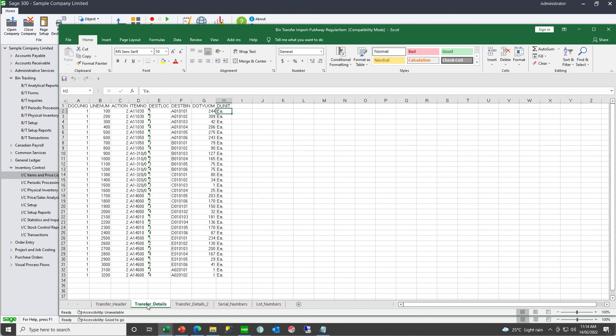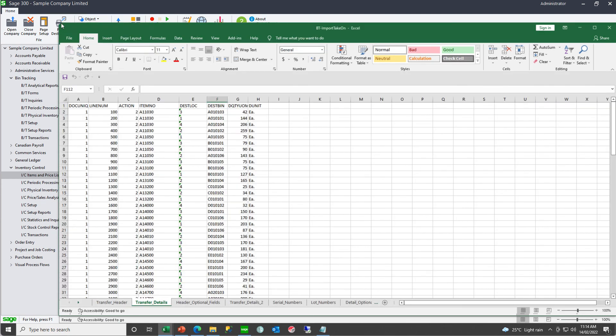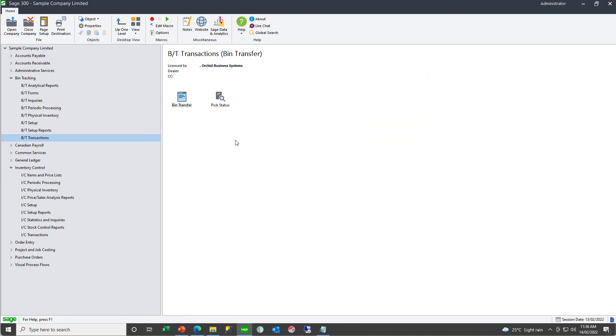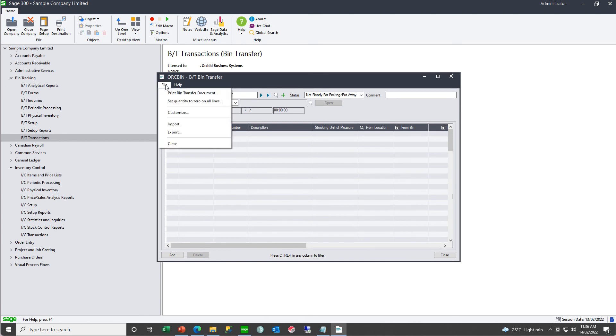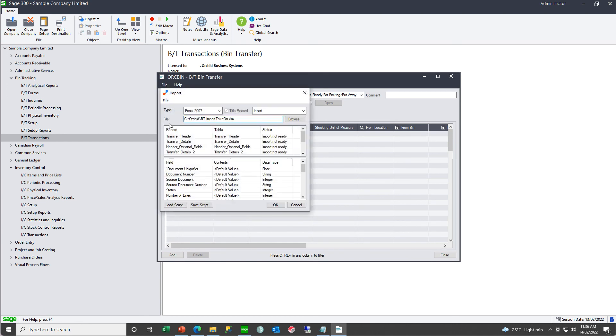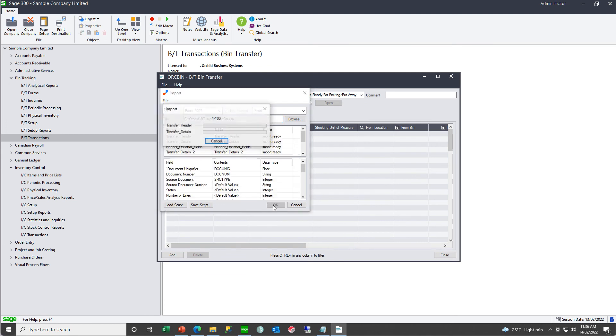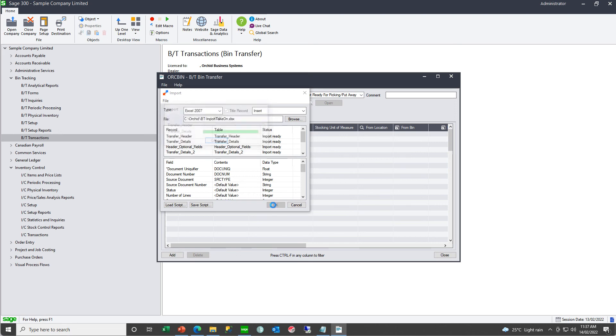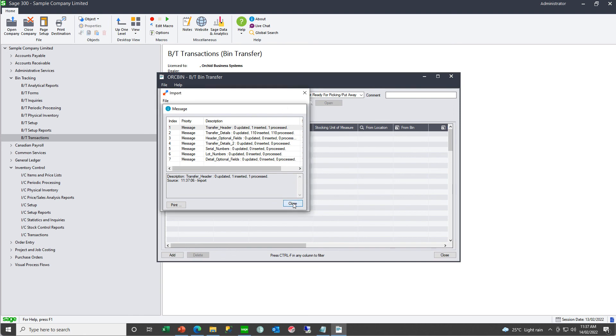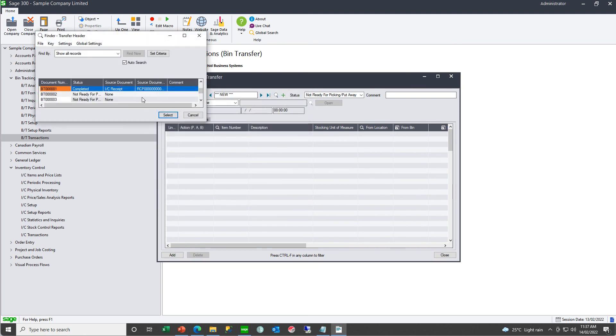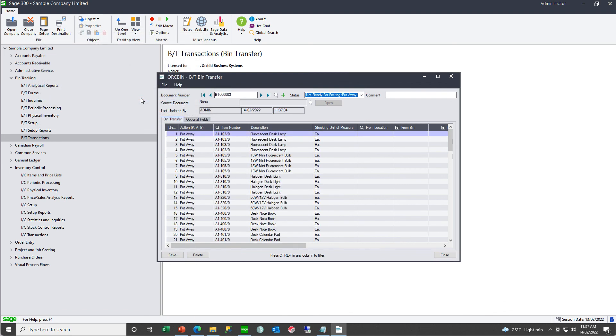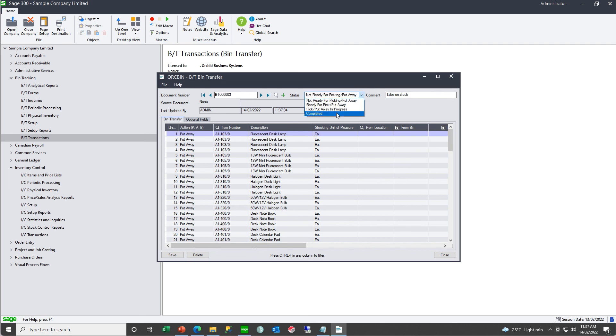And then massage these details onto one of the take on sample templates that you'll find in the import templates folder. And I'm going to use this sample template for putaways. And you paste your details on this tab here, the transfer details tab. And then go to your bin transfer document and import that file.